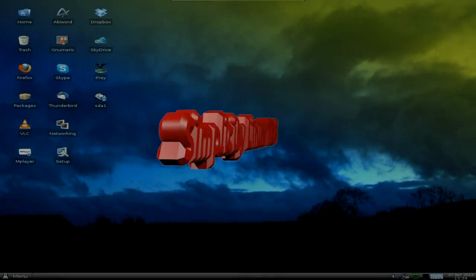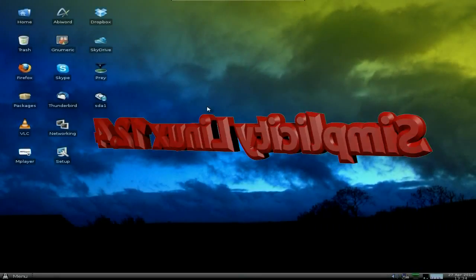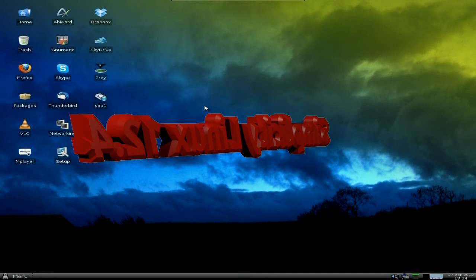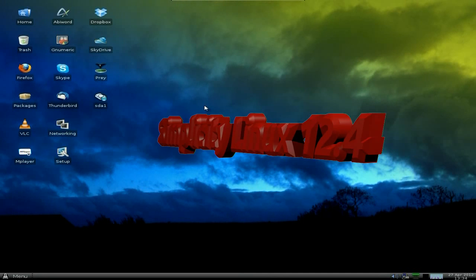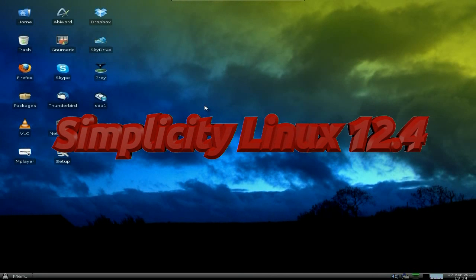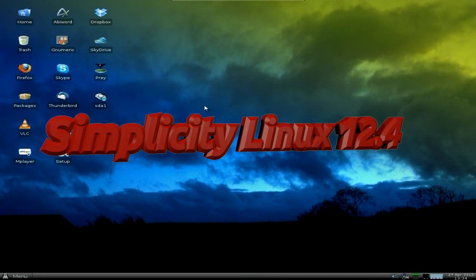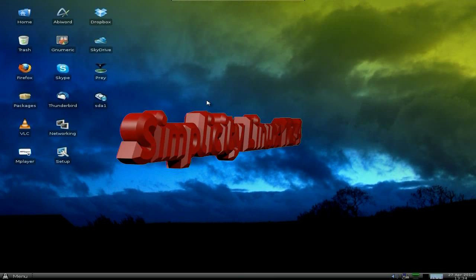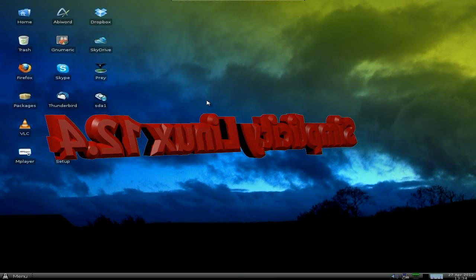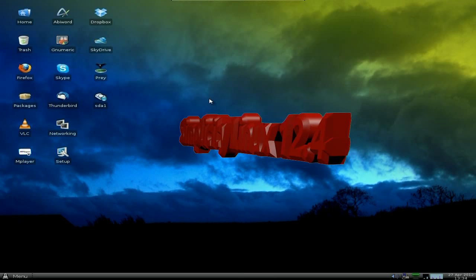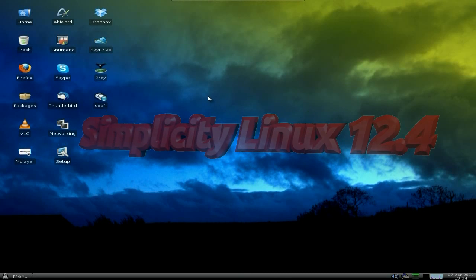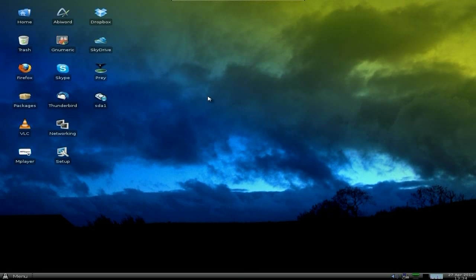Hey, Sneaky Linux back in today. Today we've got another one for you. This is Simplicity Linux 12.4. It came out yesterday or the day before, and I thought I'd give it a go and let you see what it's all about. It's based on Wary Racy 5.22, as a lot of them are at the moment — it's really popular for remasters and new distro makers.